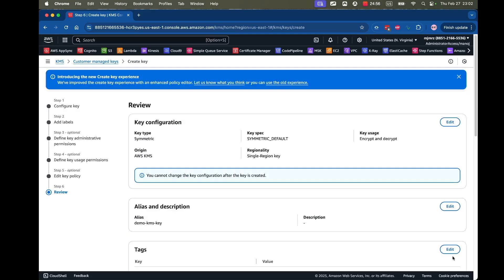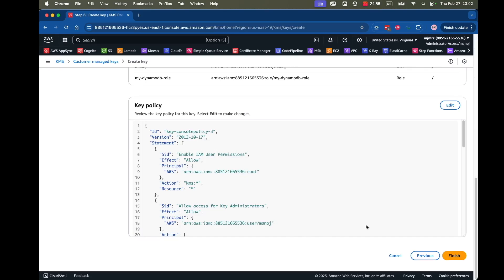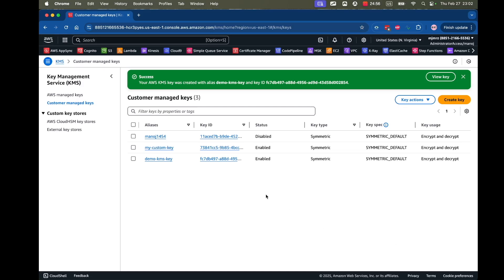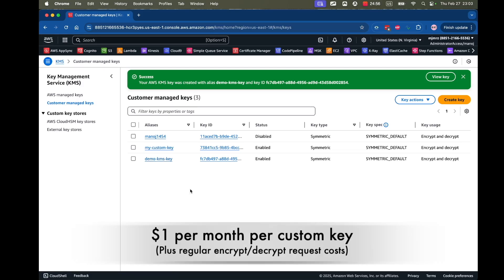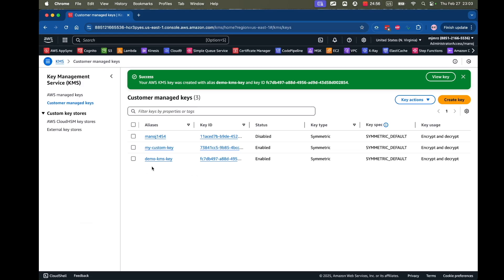I'll click Next, verify everything, and click Finish. By the way, if you're creating a custom KMS key like this one, you will be charged one dollar per month — that's an additional charge to keep in mind. The advantage of using a custom KMS key is that you can provide granular permissions for your users and IAM roles to encrypt and decrypt data.